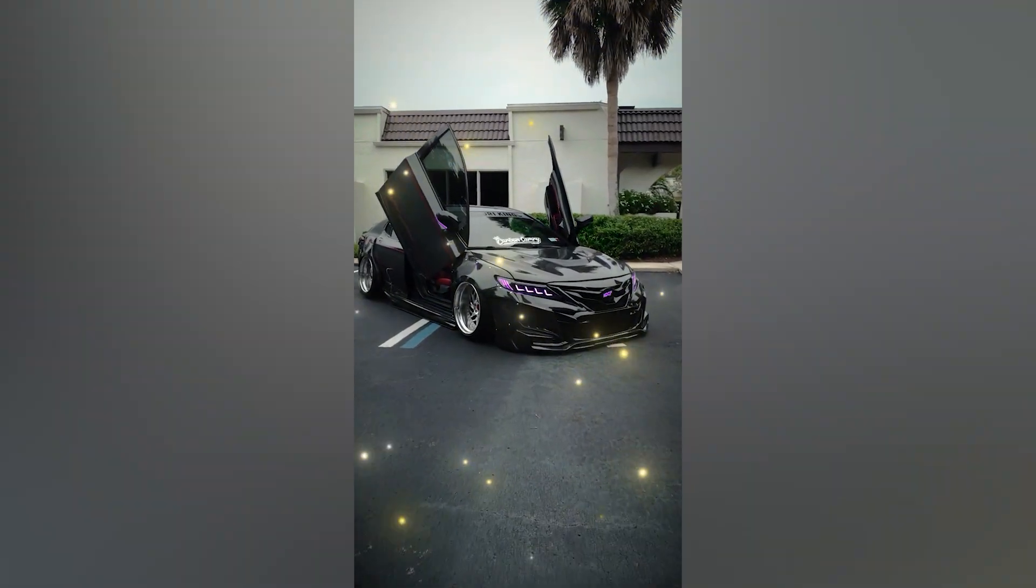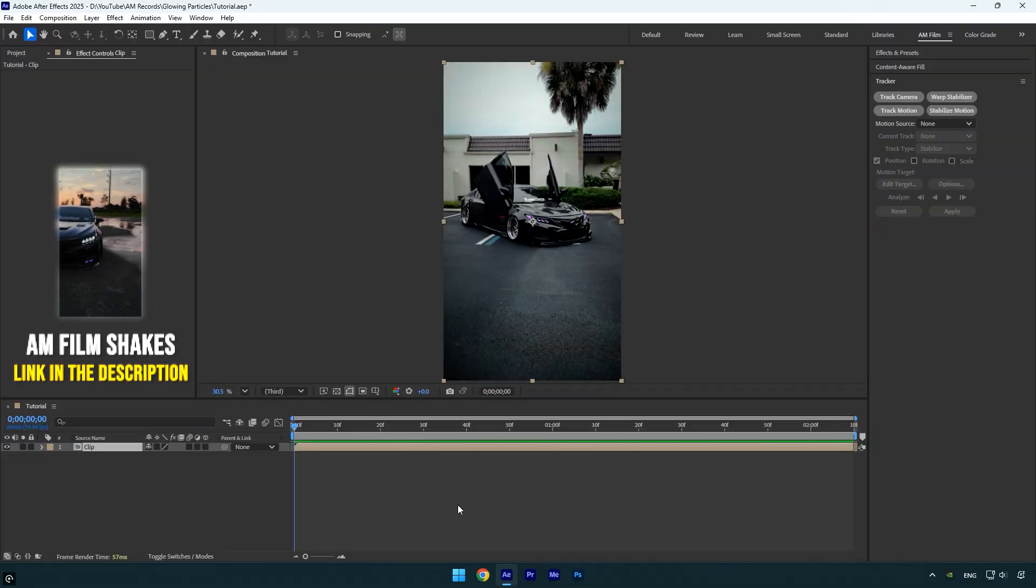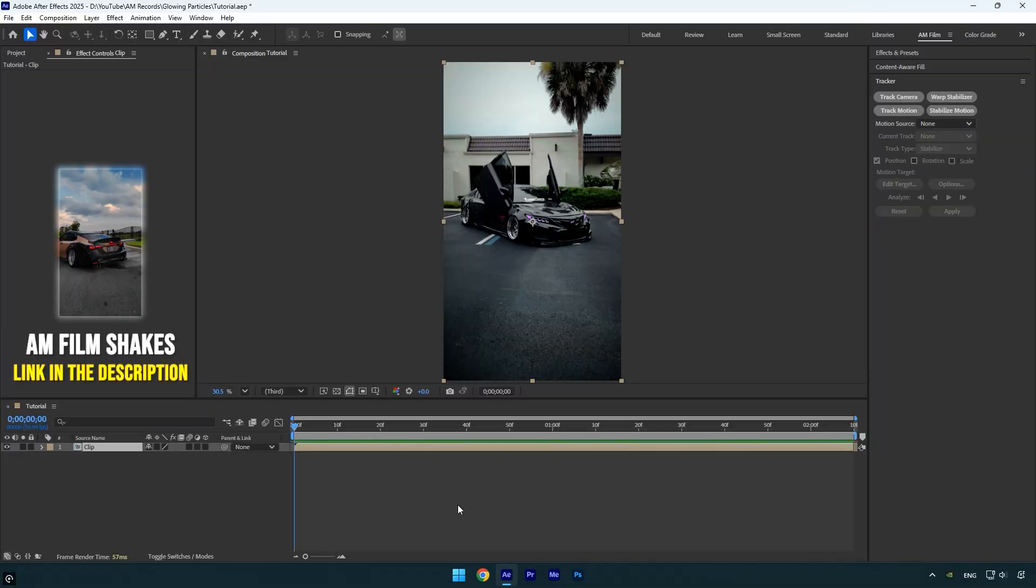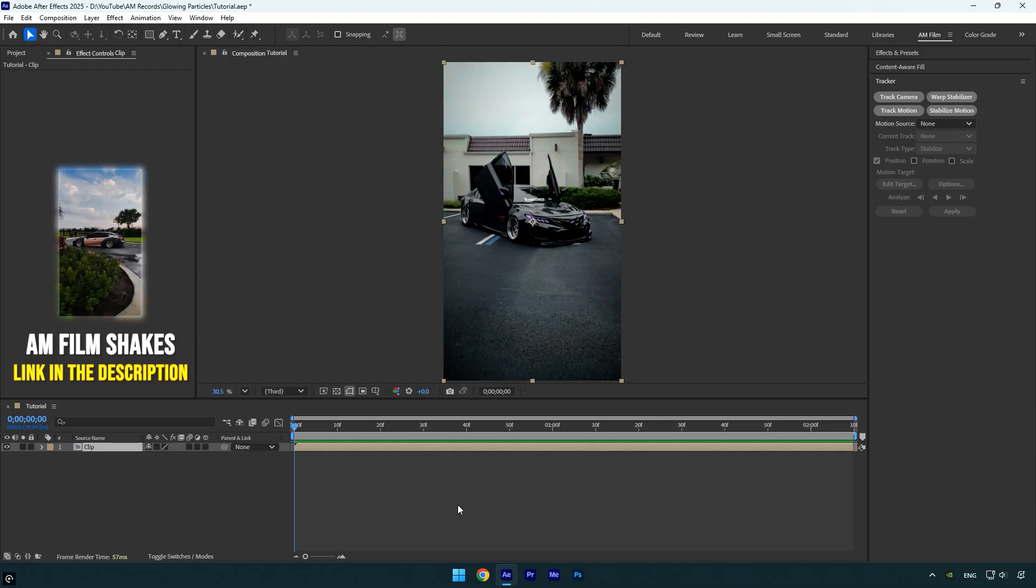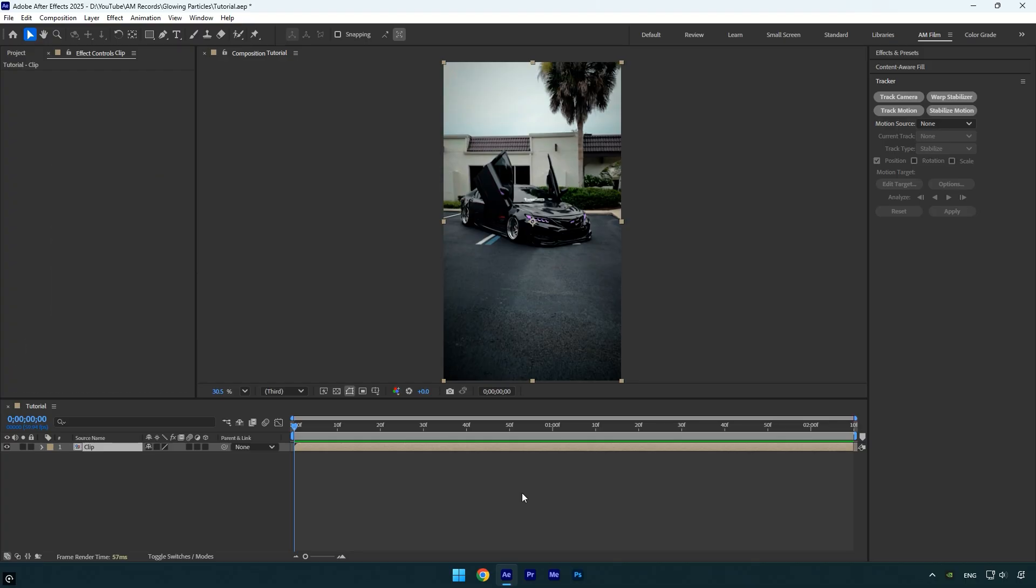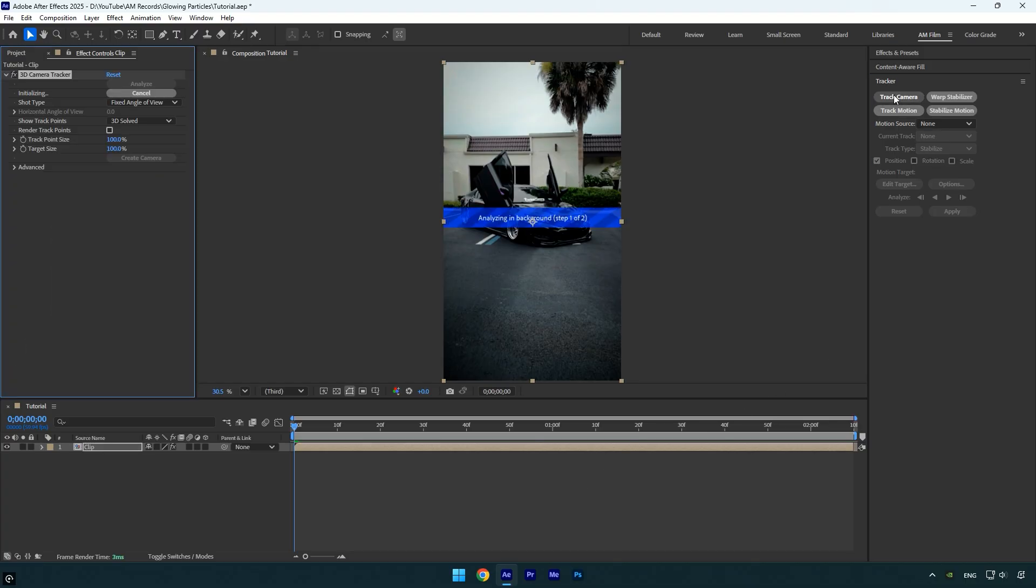Hi guys, in this tutorial I'll show you how to create glowing particles that are accurately tracked into your footage, quick and easy in After Effects. Let's get started. First, click Track Camera and wait for the analysis to complete.